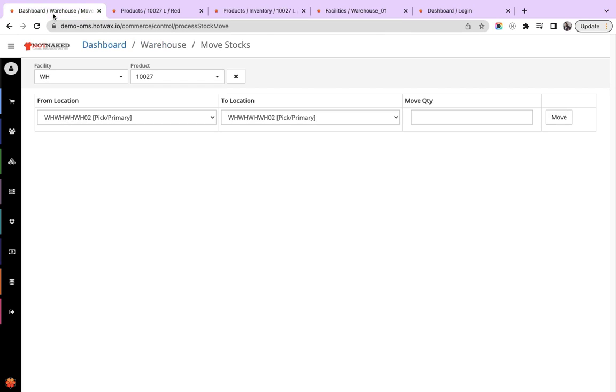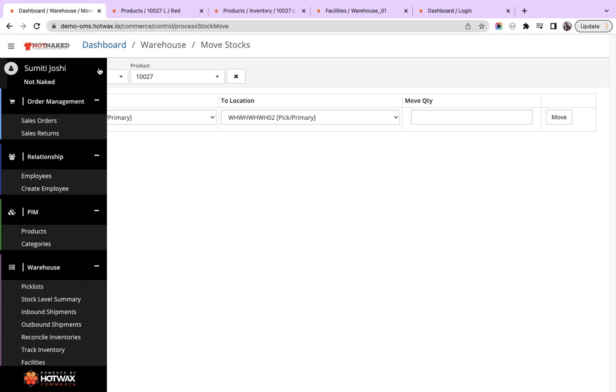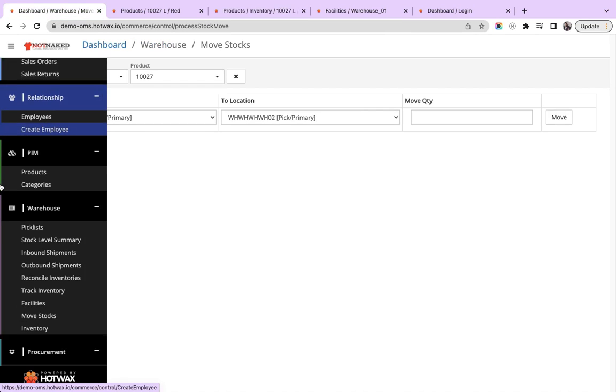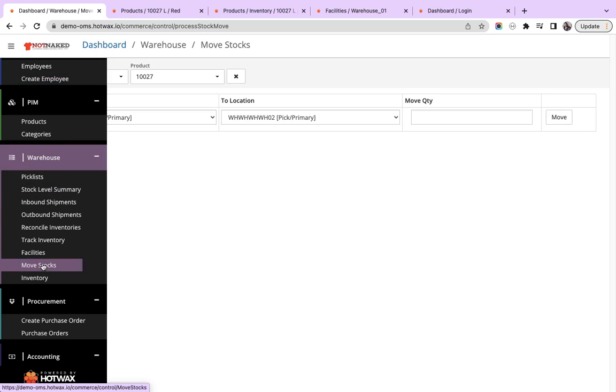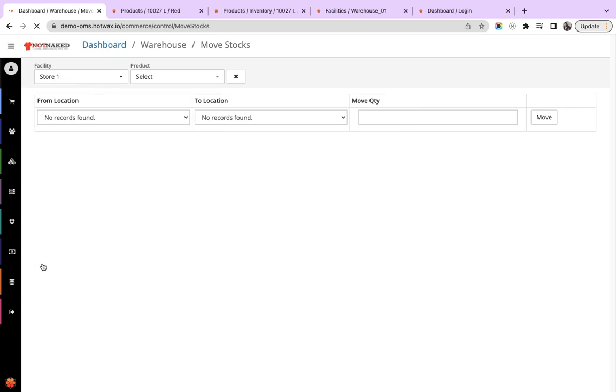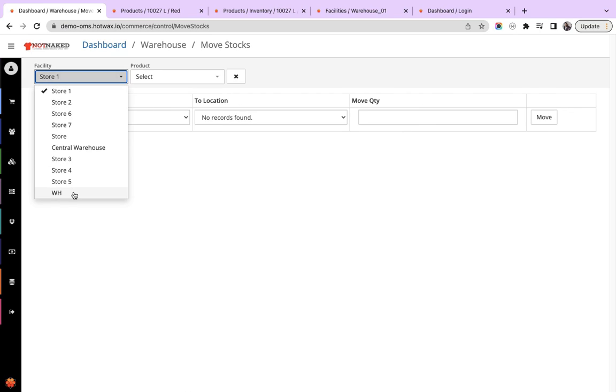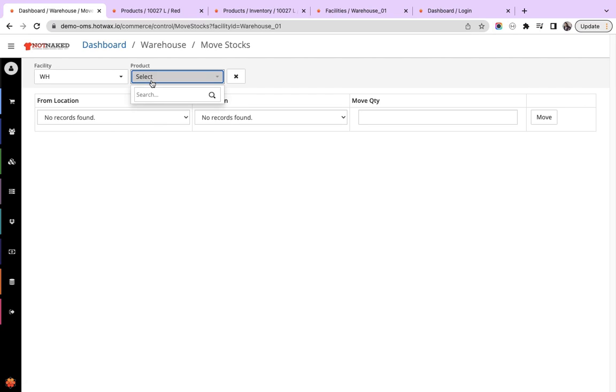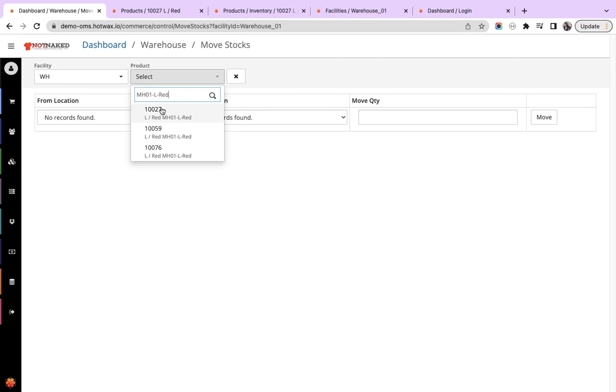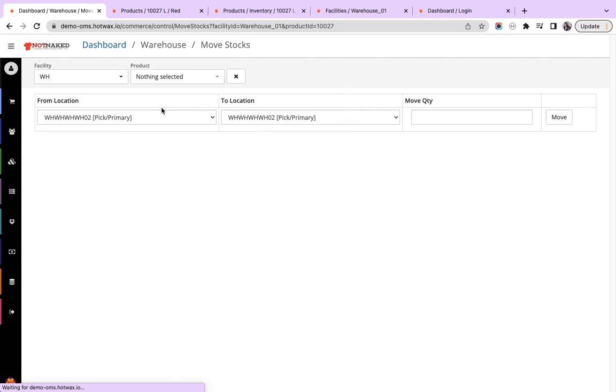So we will go to the move stock screen. That is from the left hamburger menu, we click on the warehouse section move stock screen. And we select the facility from the drop down list.